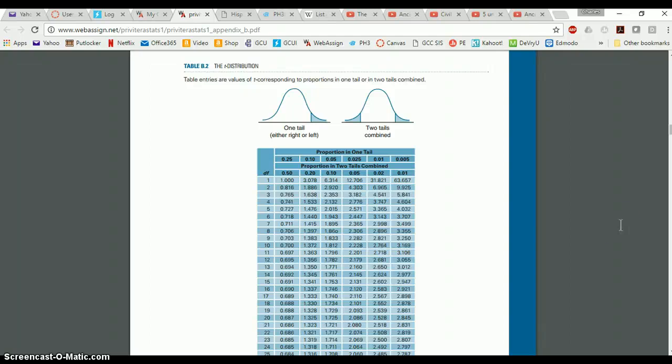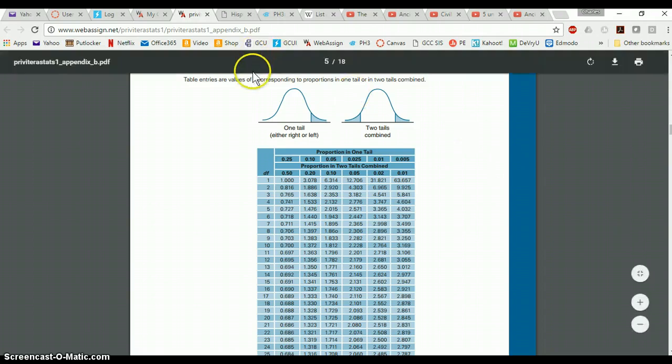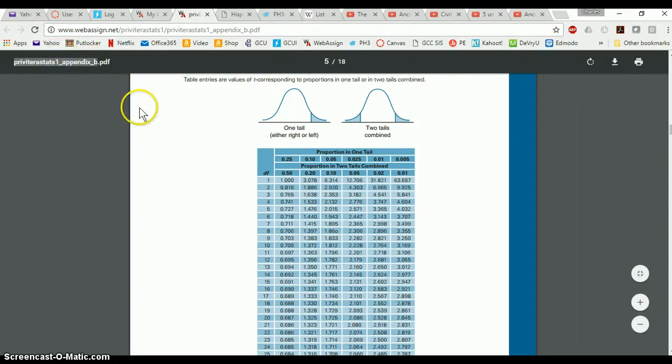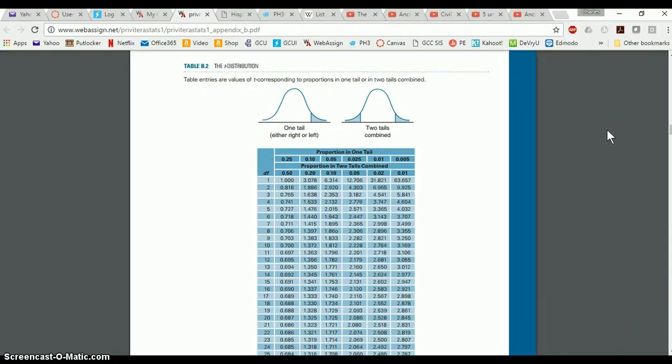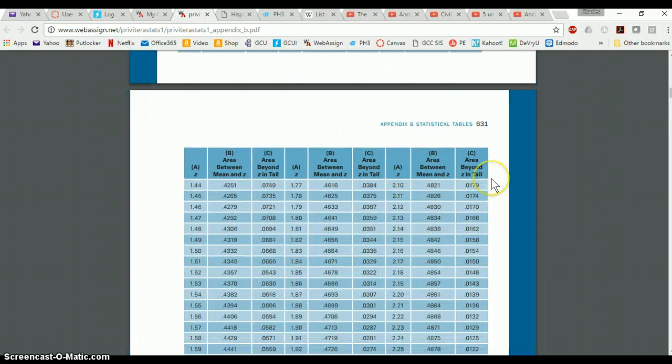Okay, so this video is going to demonstrate how to find appropriate values in the T distribution table. This is from Appendix B of your textbook. When you get those problems that say use Appendix B from your book to help solve this problem, you're going to go to something like this.